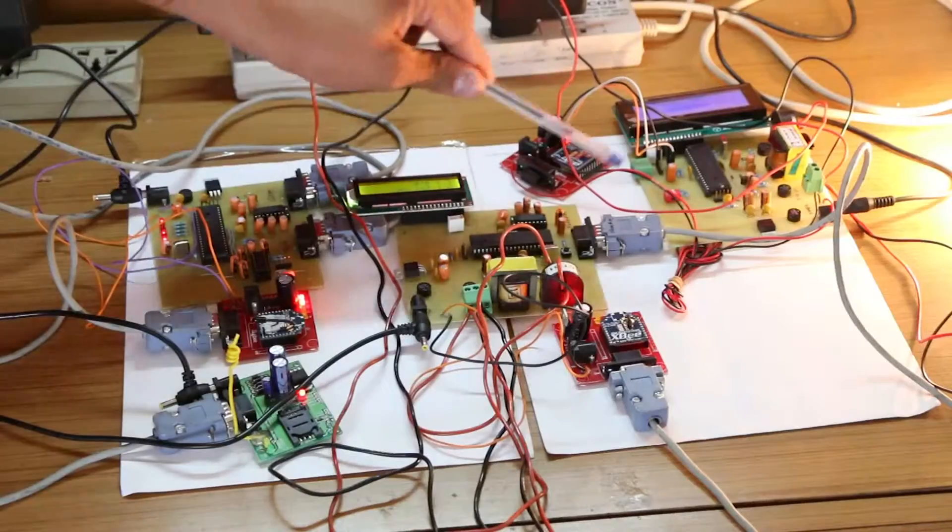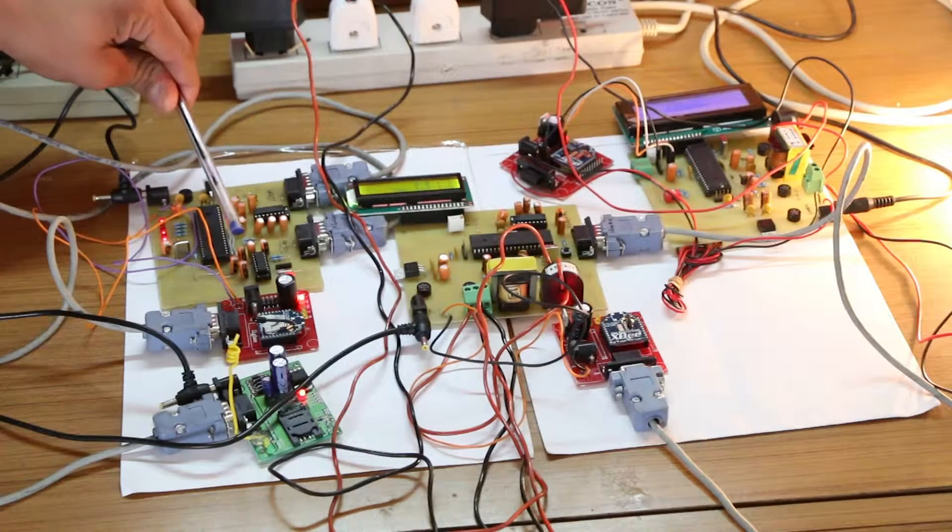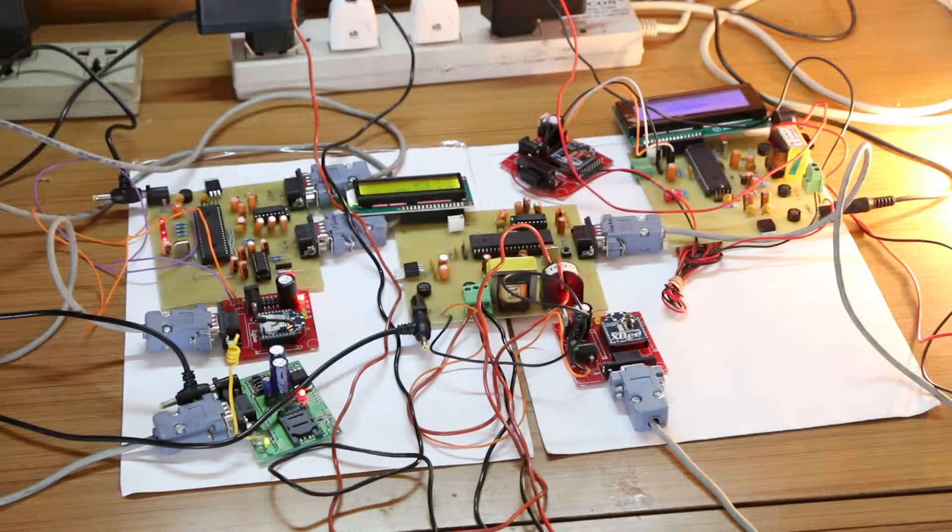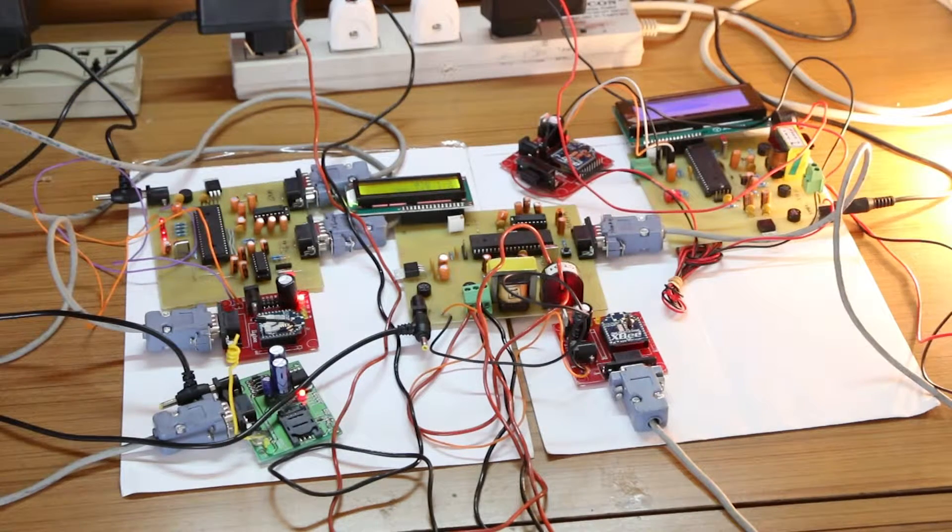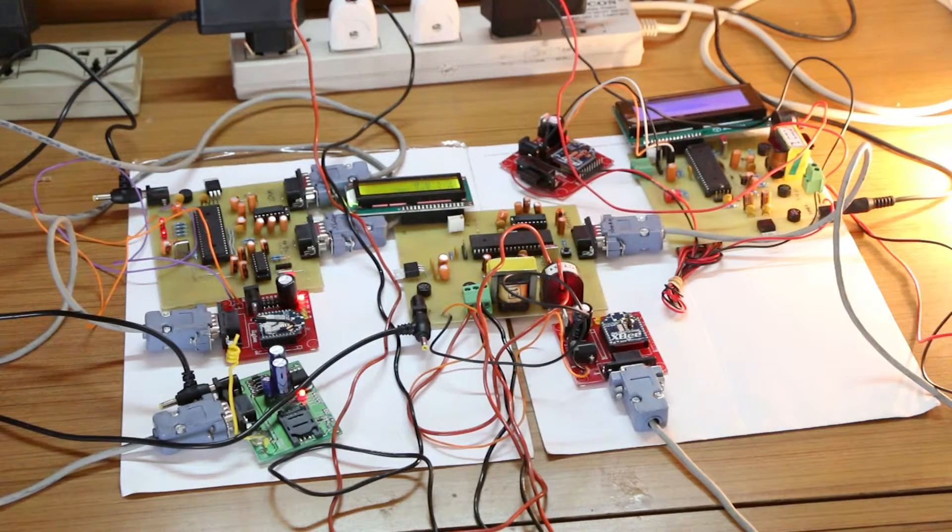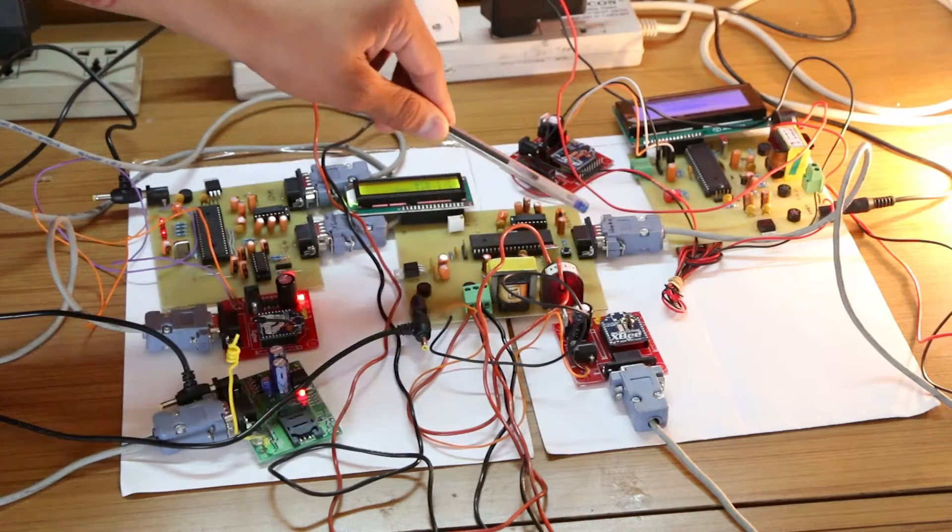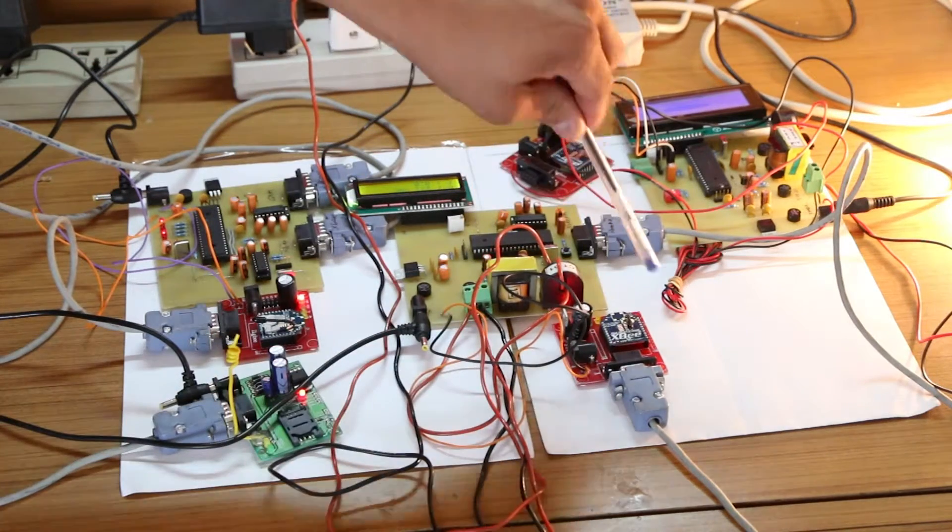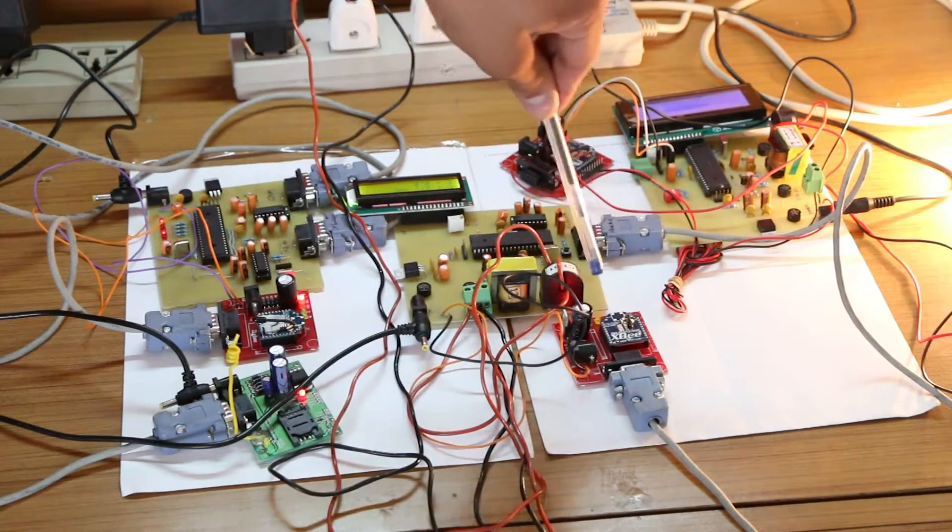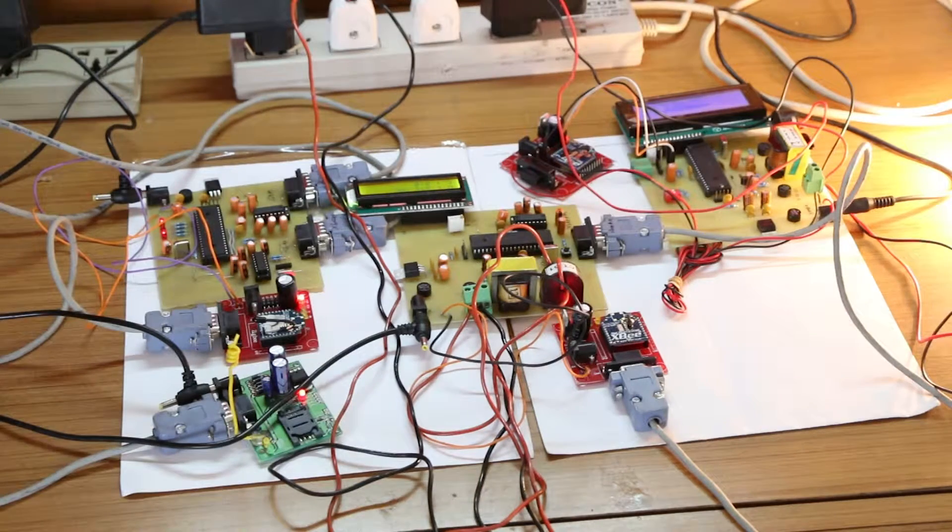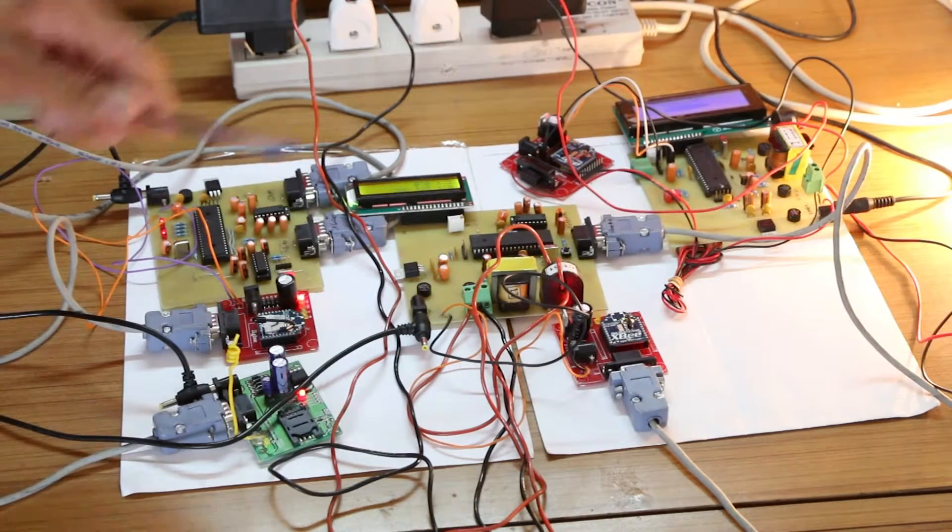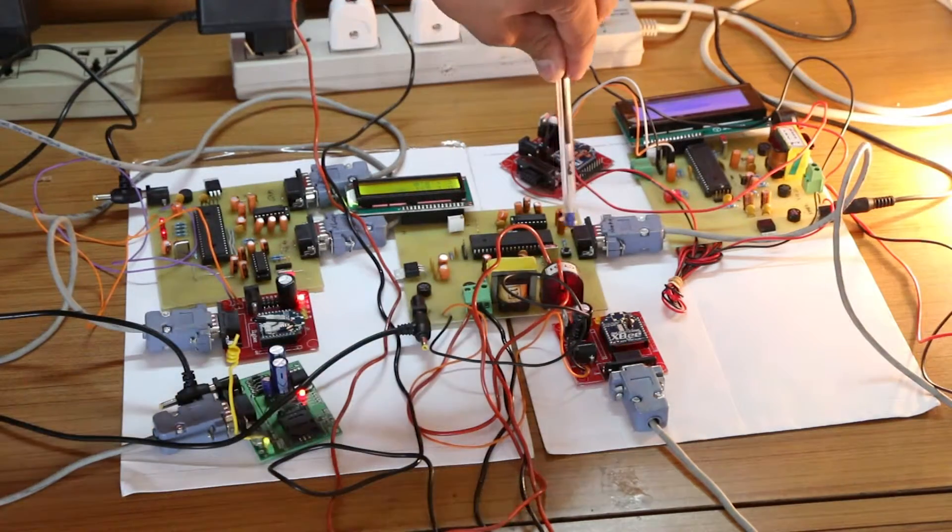There are two transmitters and one receiver. Now I will explain the flowchart of the transmitter side. On bootup, the PIC controller will initialize ADC ports and Zigbee. After that, the PIC controller will check the status of the tampering switch.